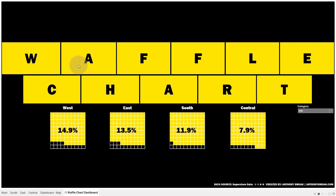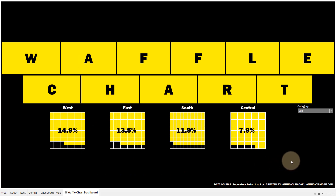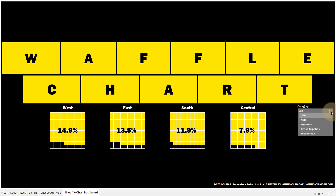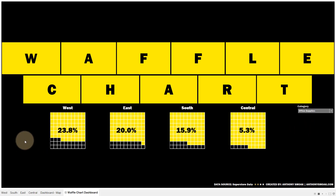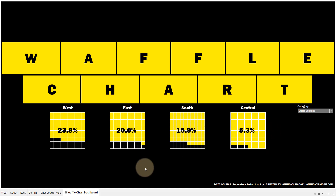I've got profit ratios here just using standard Sample Superstore data, and you can further break it down by category — I can get those profit ratios for Furniture and Office Supplies in their specific region. So again, just having a little fun with the waffle chart. There are a number of ways to put together a waffle chart; I think this is the easiest way, the way that makes the most sense to me. Let's get started.